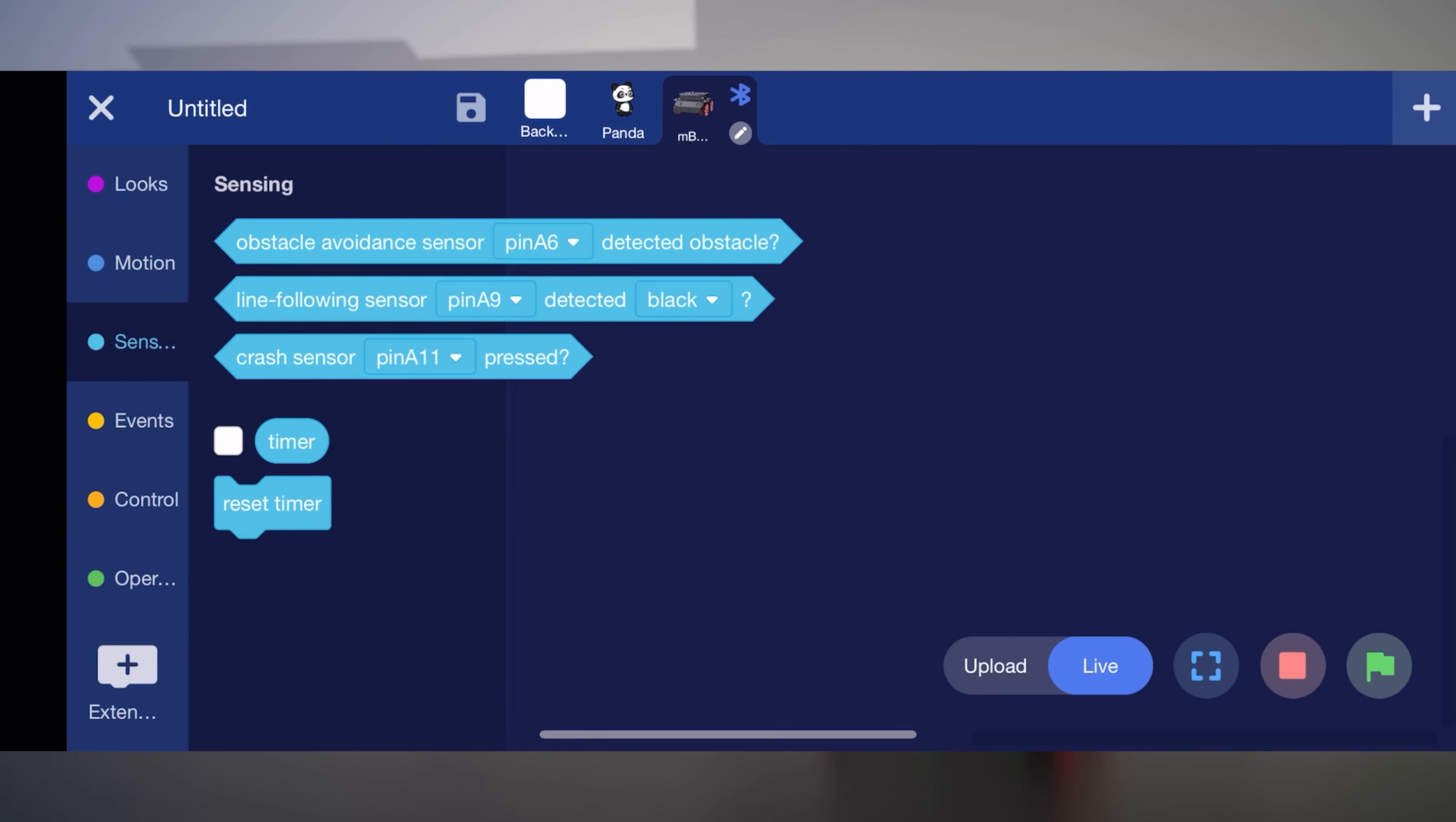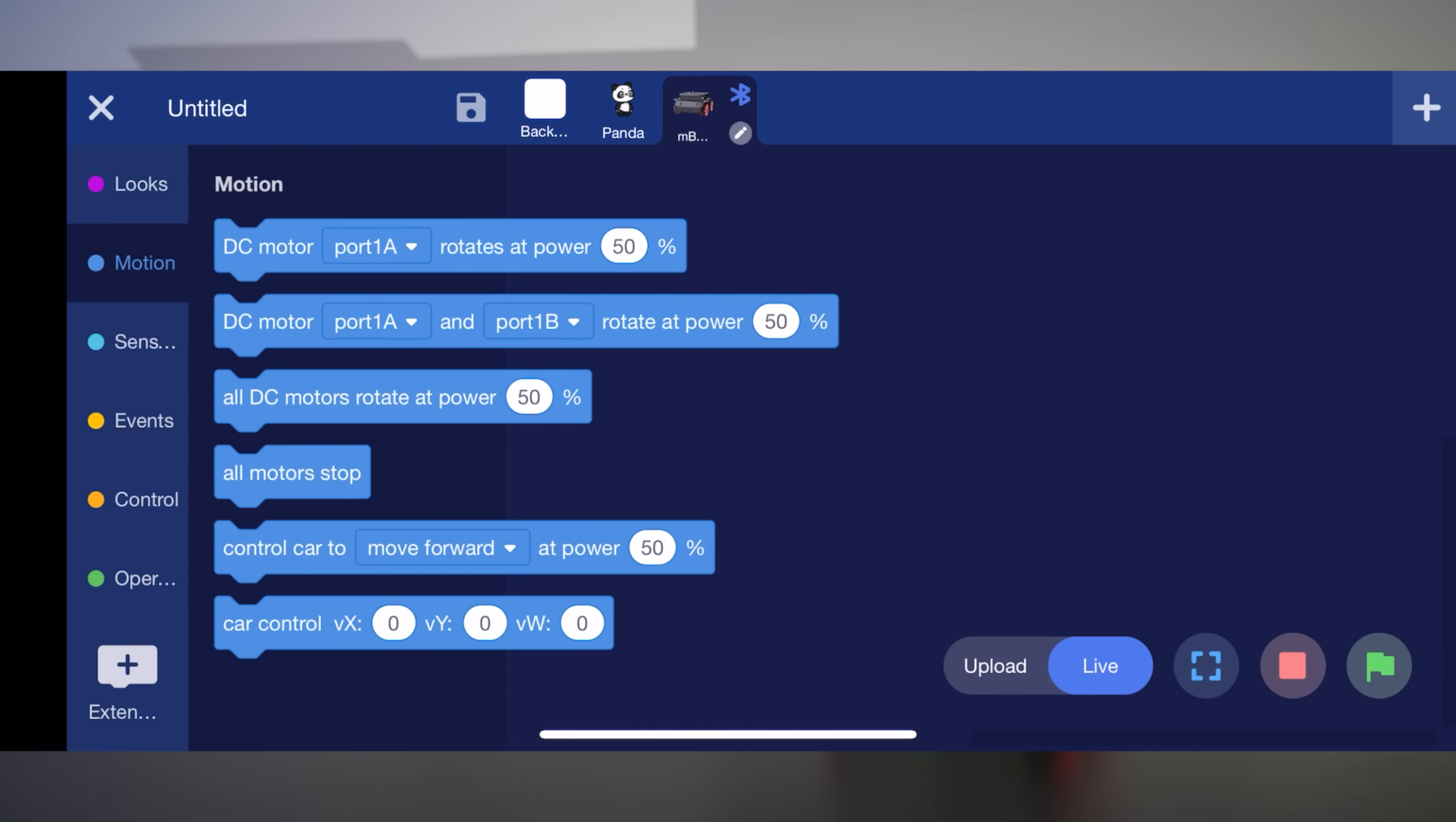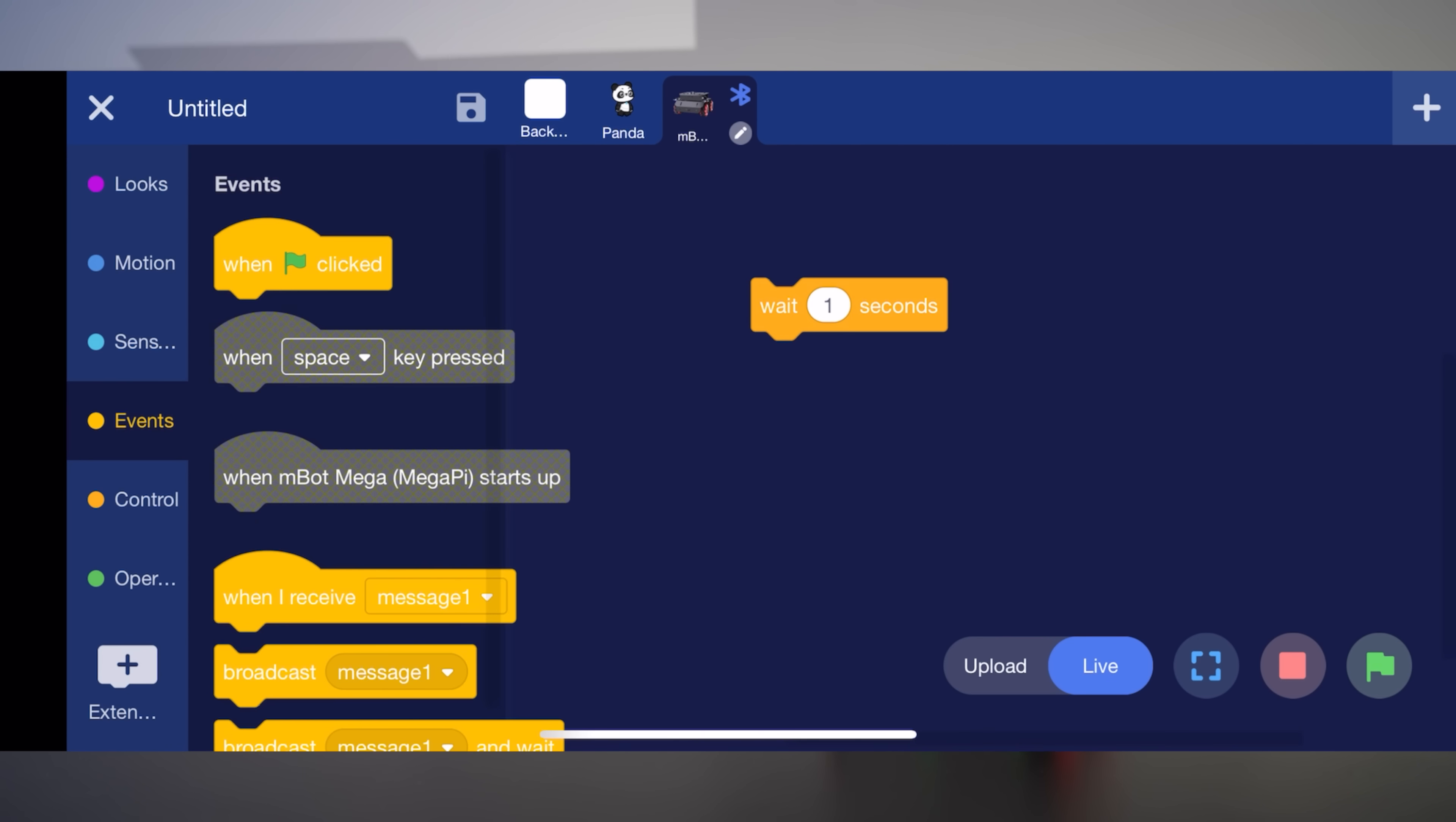So let's go ahead and create a quick little code. So we're going to wait one second. Event. So when we click the start flag, we're going to wait a second.